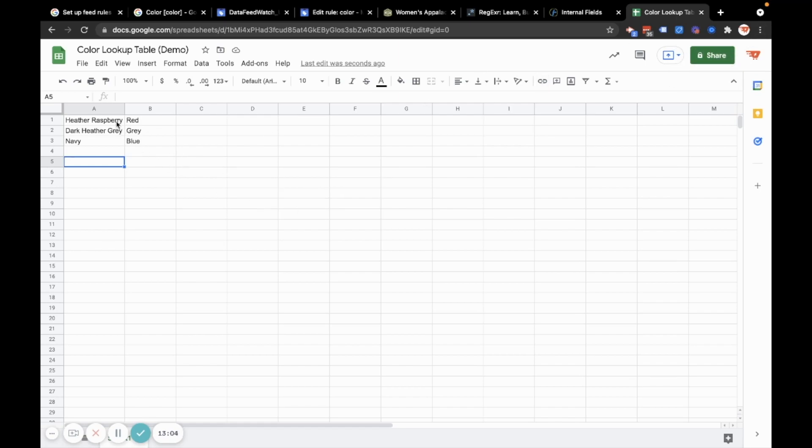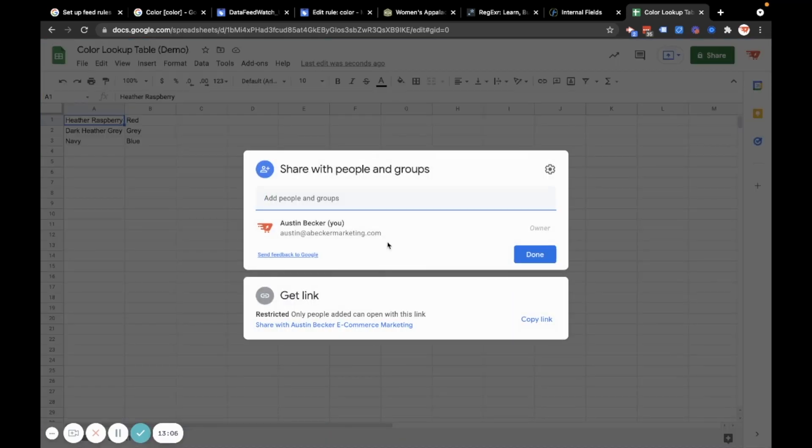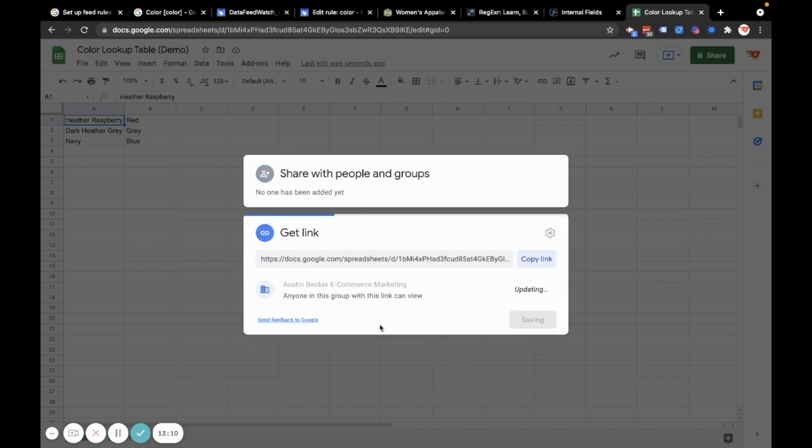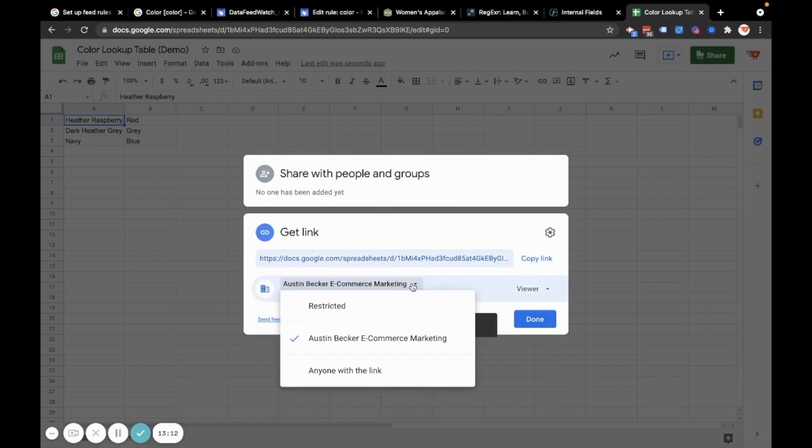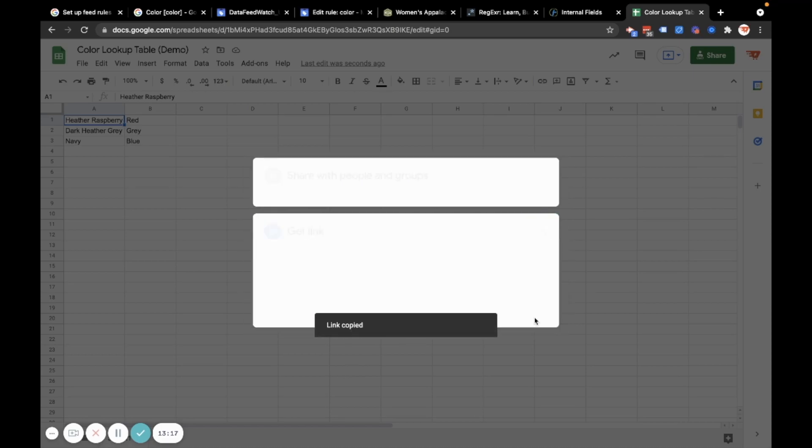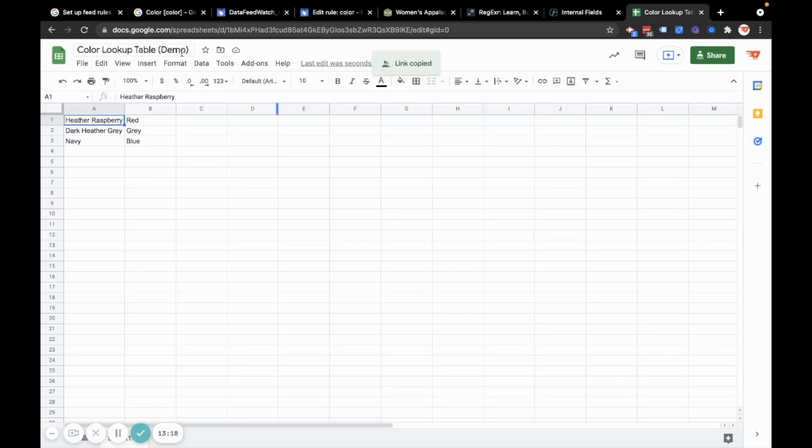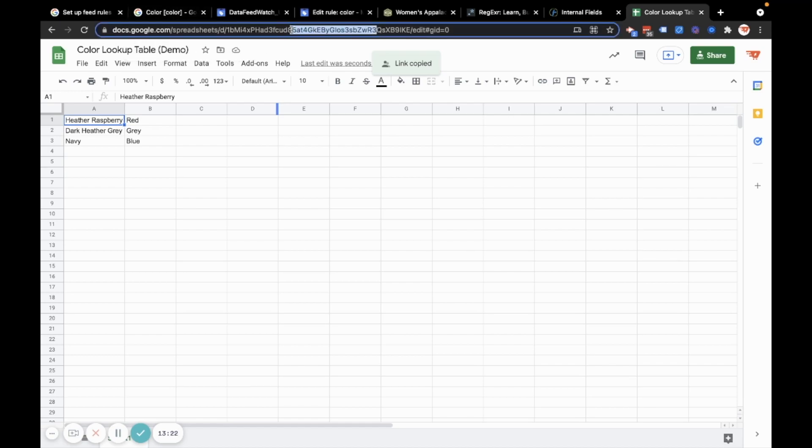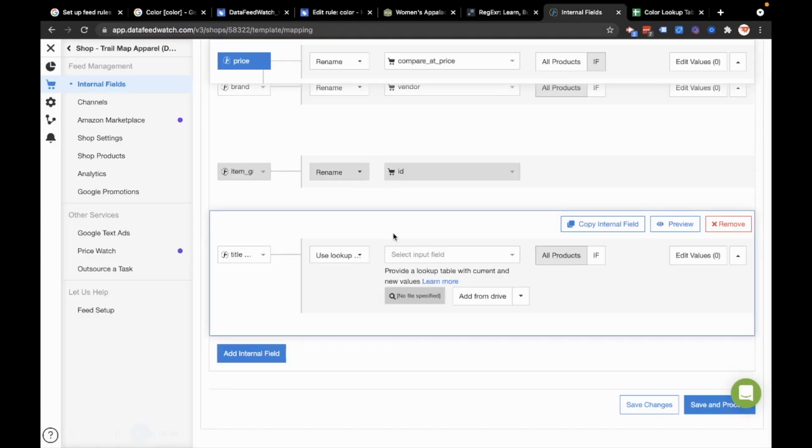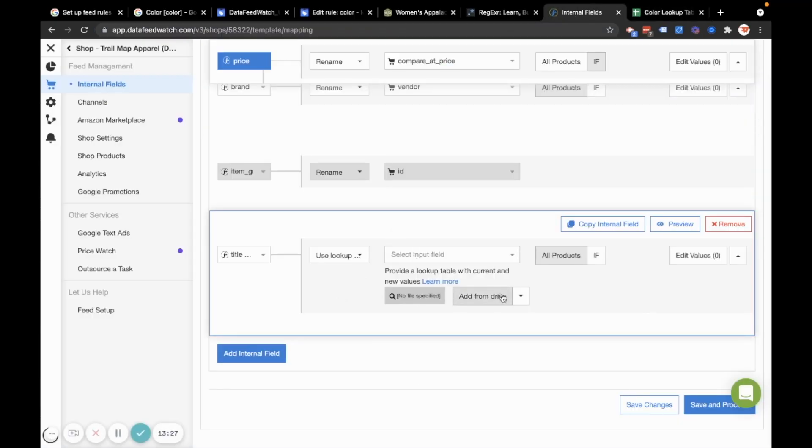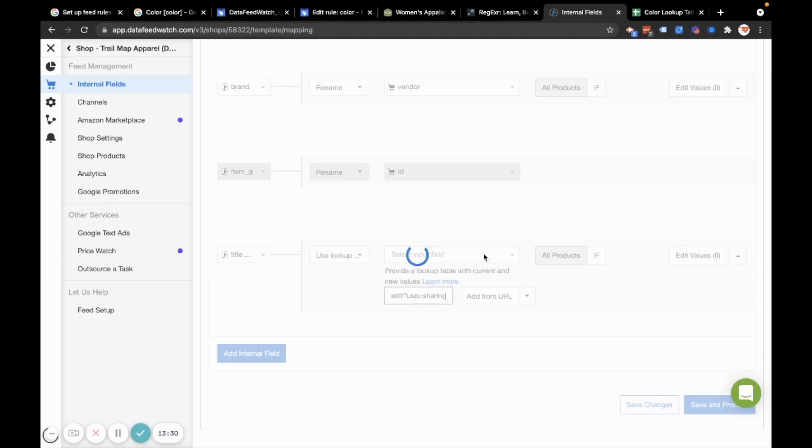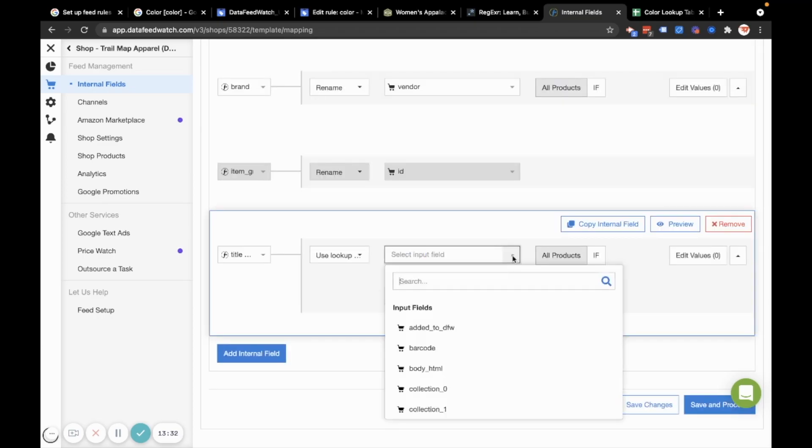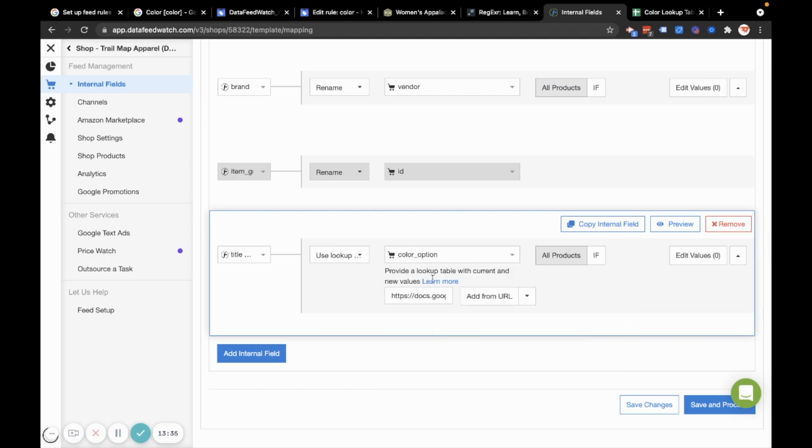To do this, I have to make this public. So I'm going to share with anyone with the link. So I'll set it to anyone with link can view. I'll copy the link. I'll hit done here. I have that URL copying it in my clipboard. So I'll jump back in here and then I will use the add from URL feature and I'll paste that in and then I will grab color option. So in my data feed watch feed, I have a color option, which is any of these colors in the dropdown menu. So let me just preview that and see if it worked.